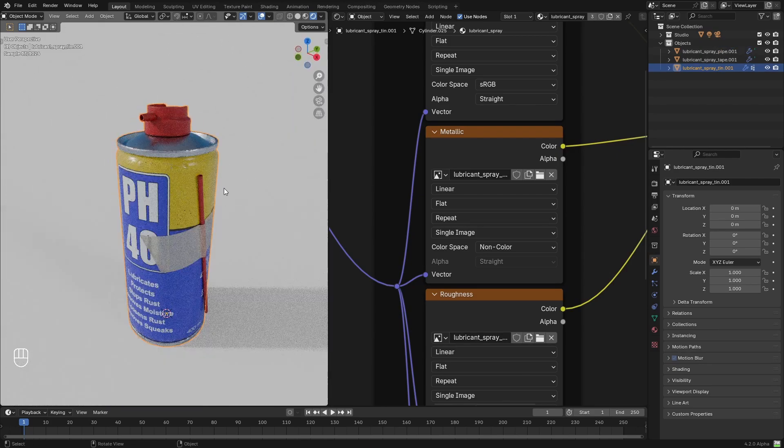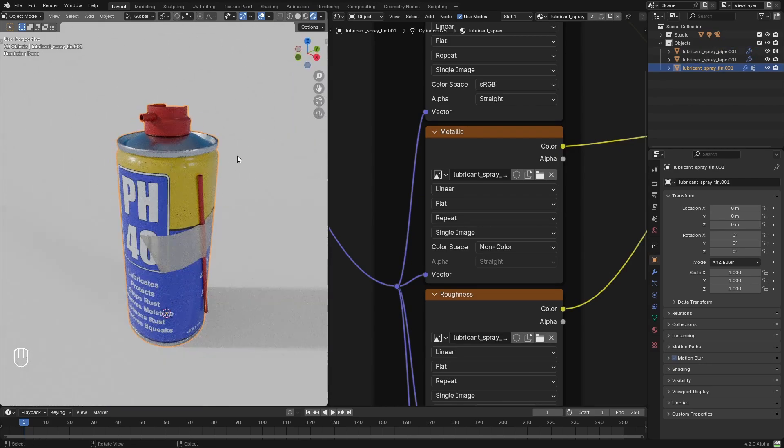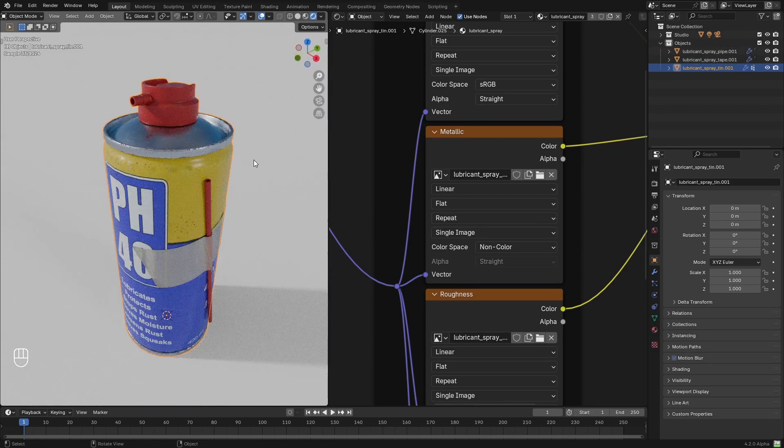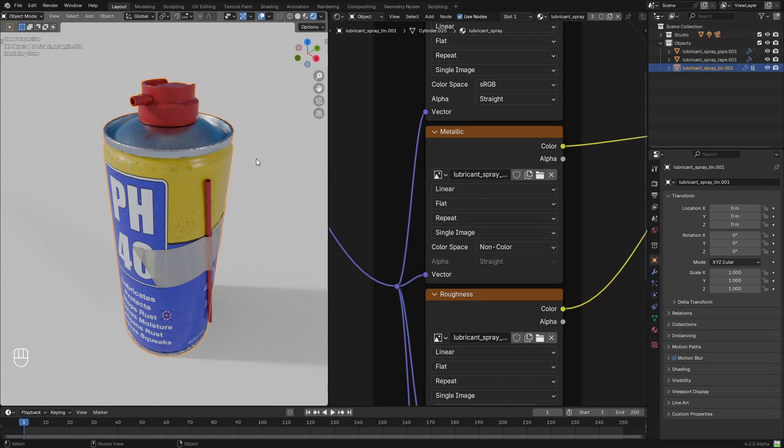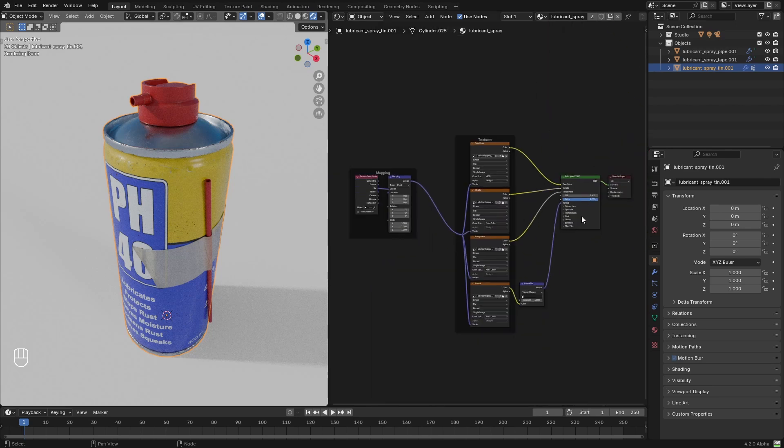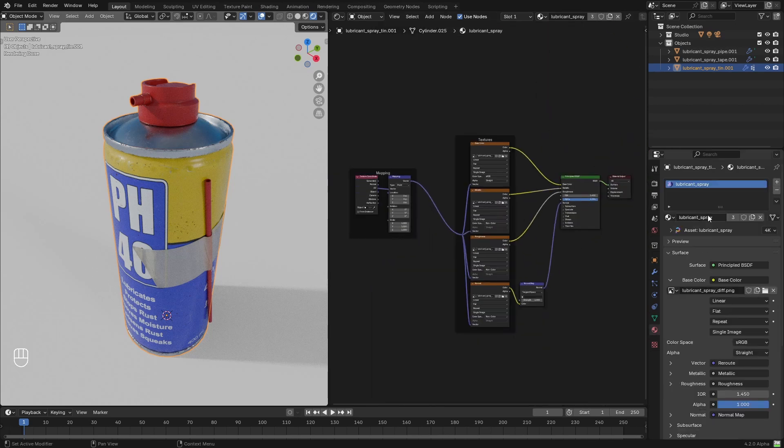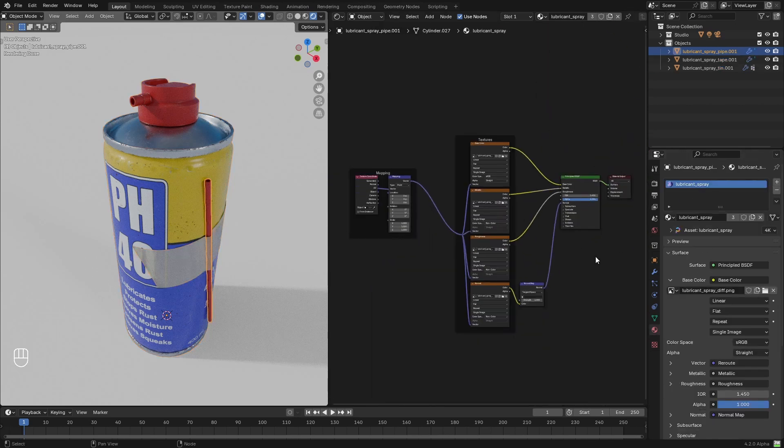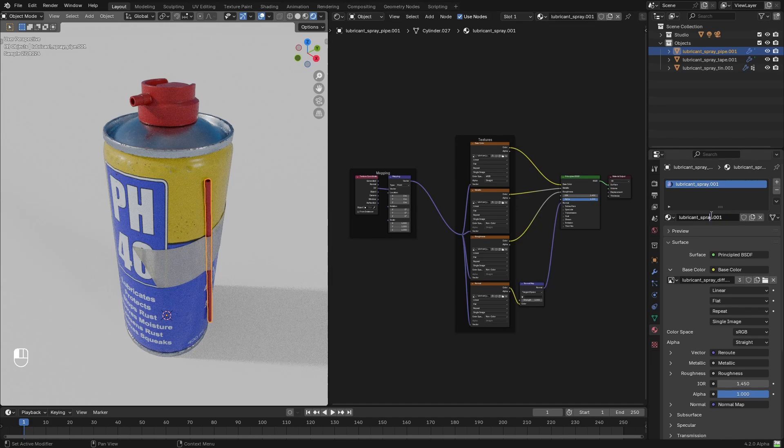This model has a PBR setup where we can apply our Smart Weathering Shader on top of it, and because it also has two types of materials: metals and plastics.